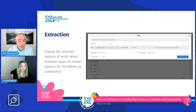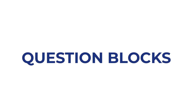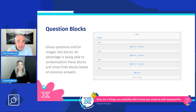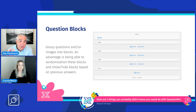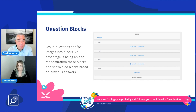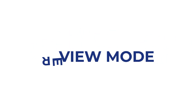Next is question block, where you can group your questions into different blocks — not only for organizational purposes, but also for logic and randomization. I'll show you a practical exercise coming up.